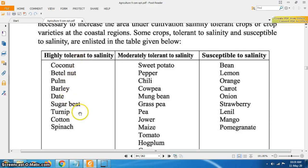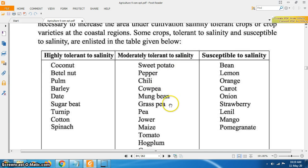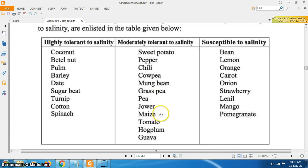Highly tolerant to salinity crops also include turnip, cotton and spinach. Moderately tolerant to salinity crops are sweet potato, pepper, chili, cowpea, mung bean, grass pea, pea, jowar, maize, tomato, hog palm and guava.